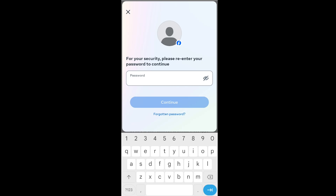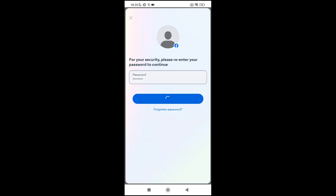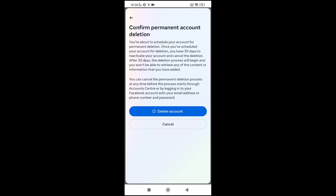Here we need to enter our Facebook password again. After entering the password just click on Continue. We are getting a final warning: once you have scheduled your account for deletion you have 30 days to reactivate your account and cancel the deletion.